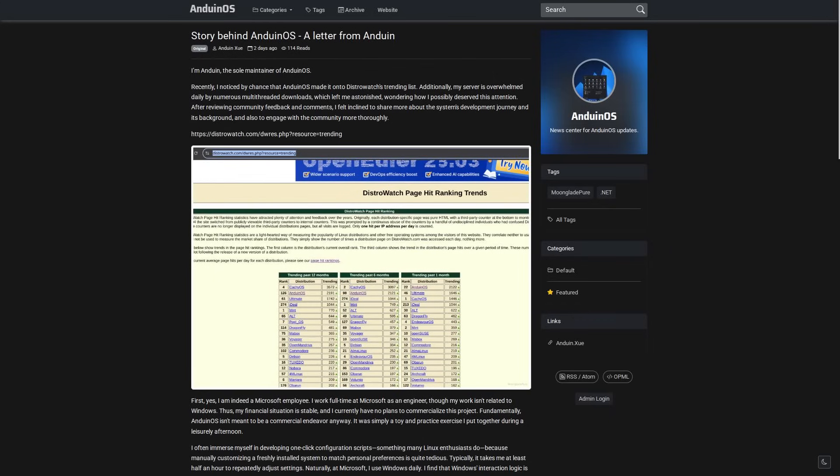And because of their income from working as an engineer at Microsoft, they're in a good financial situation and they have no plans to commercialize the Anduin OS project. It was originally created as a skin or theme for Ubuntu to just make it look more like Windows, but still function like Ubuntu.